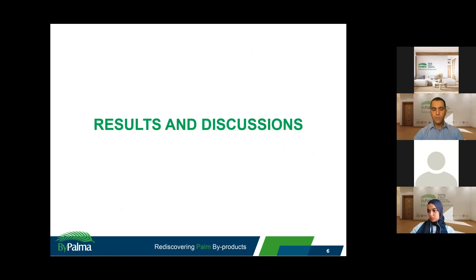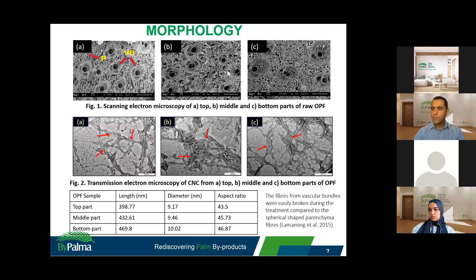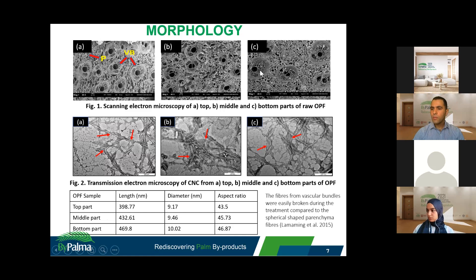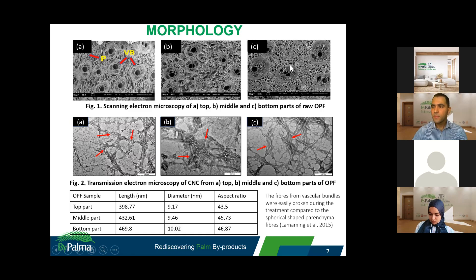Here are some findings of this work. The morphology of the samples was determined using SEM and TEM. Figure 1 shows SEM of the top, middle, and bottom parts of raw oil palm frond — this is the raw material. The vascular bundles are the round-shaped structures, surrounded by parenchyma. It can be observed that the top part of the raw OPF contains a higher proportion of vascular bundles compared to the middle and bottom parts.